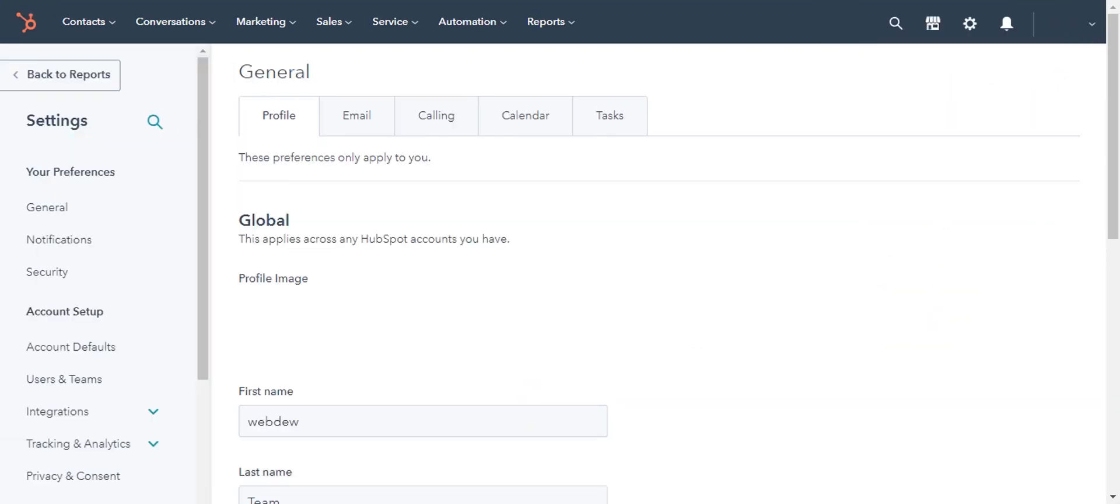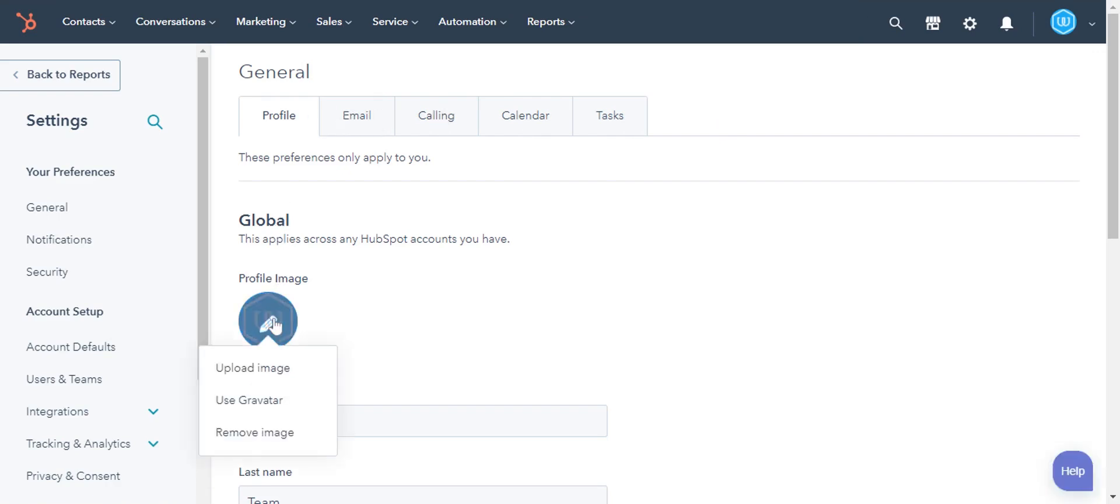To upload or change a profile picture, hover here and click the pencil icon. To upload a new image, click upload image. To use Gravatar, click use Gravatar. And to remove the image, click remove image.